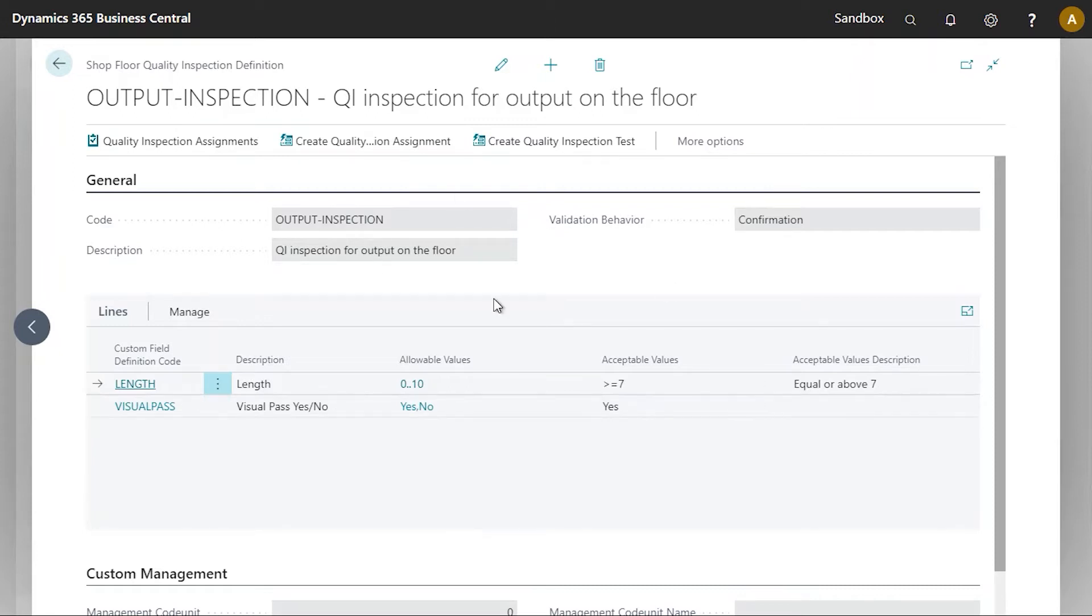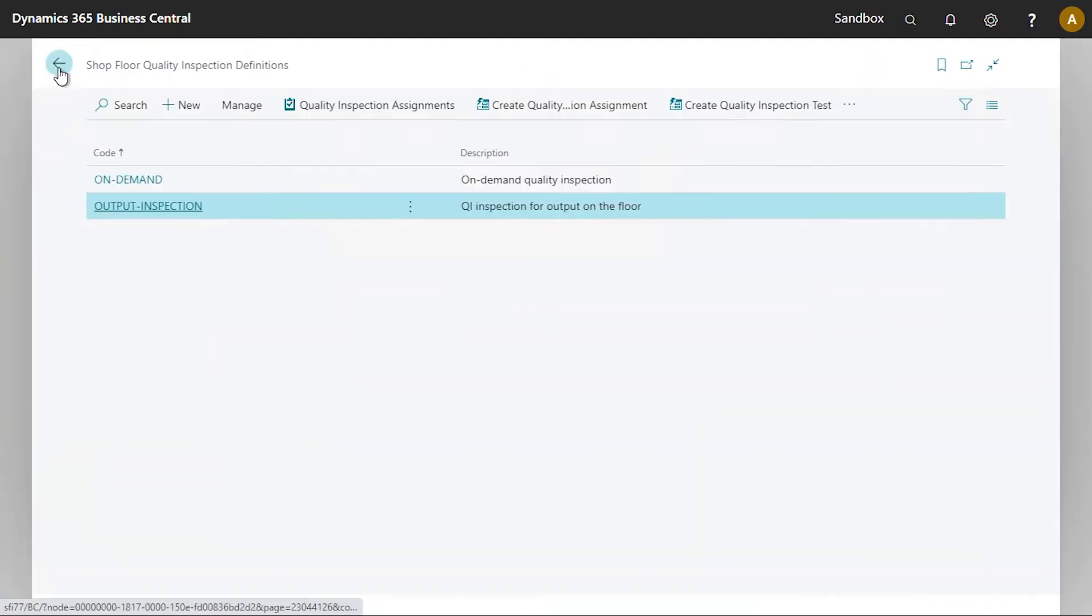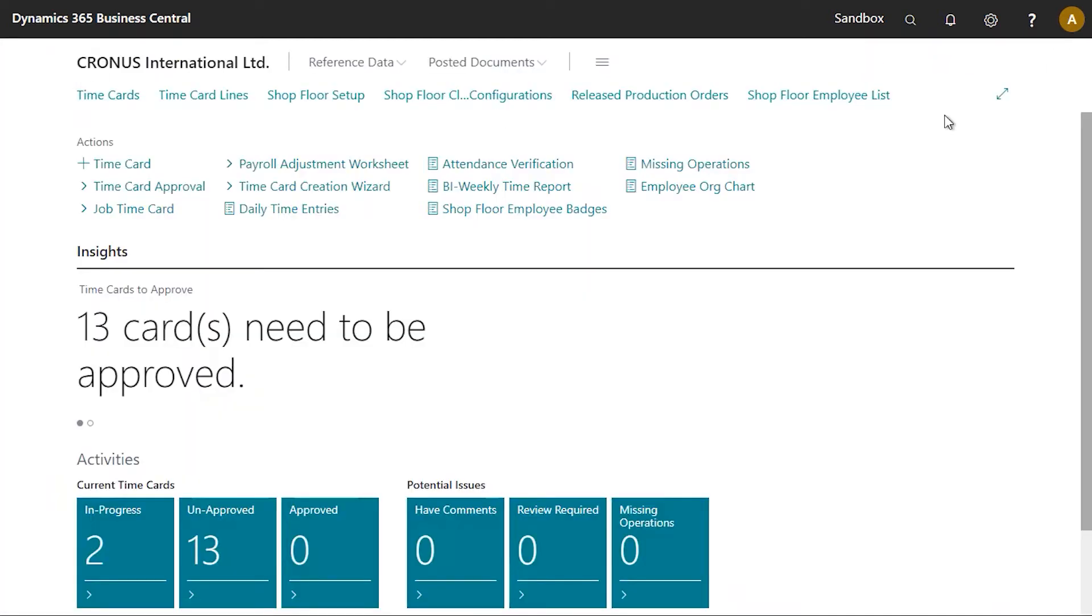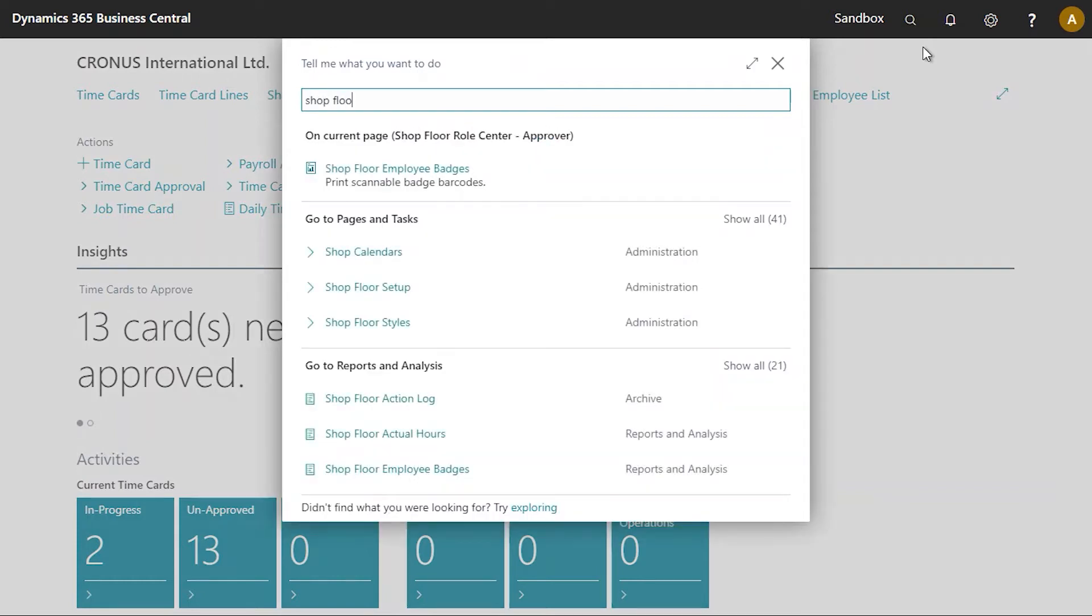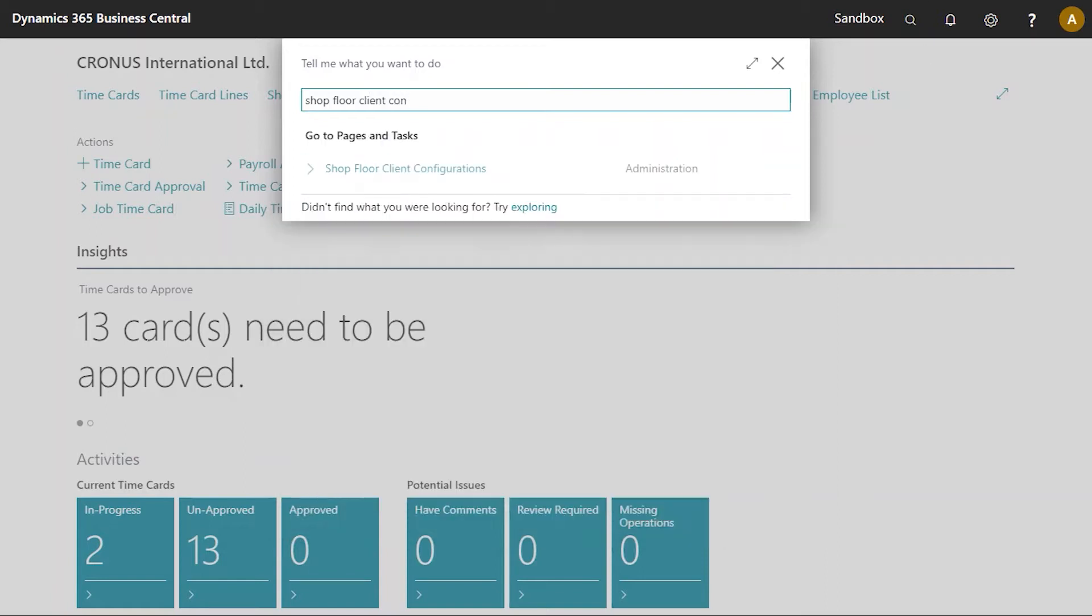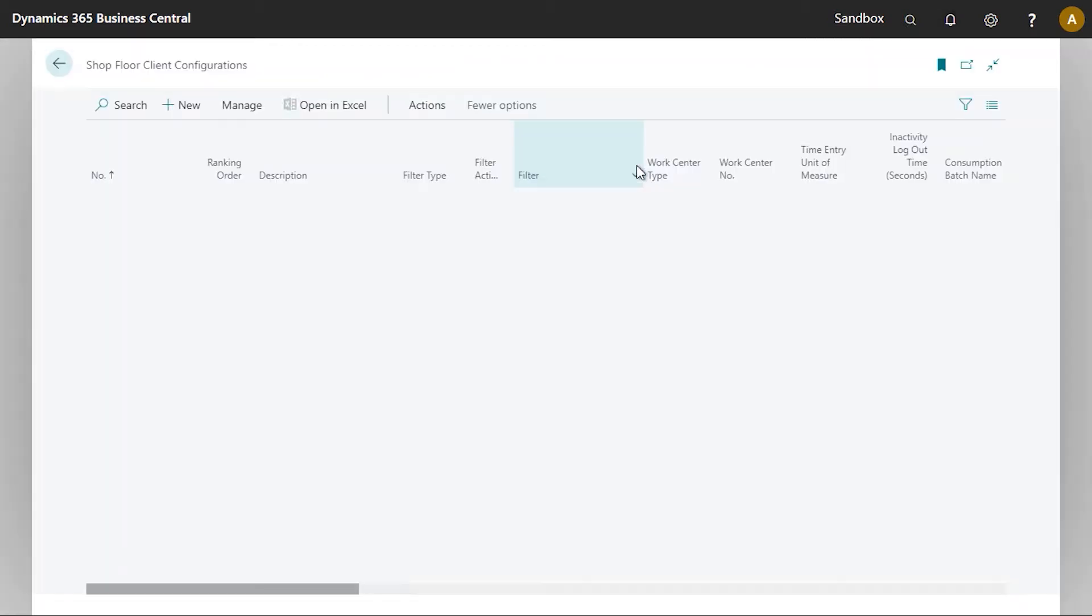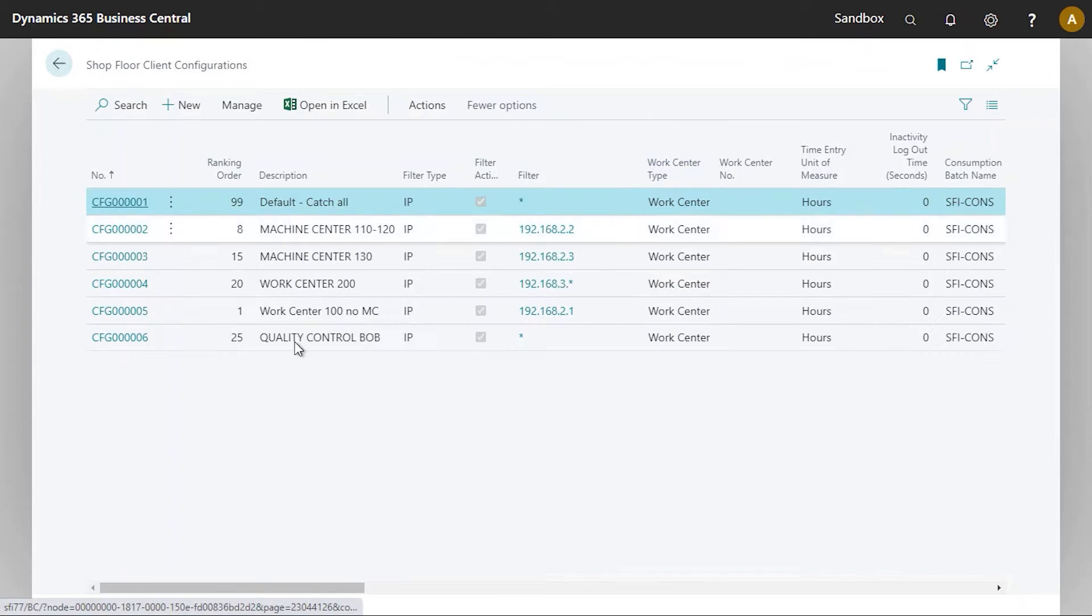So not to go into too much detail on this, let's now close that. Okay, so the next thing we have to do here in order to tell Business Central which inspection is going to be used when we're recording output, we need to go to the shop floor client configuration card. So this is a card that's used to define certain settings.